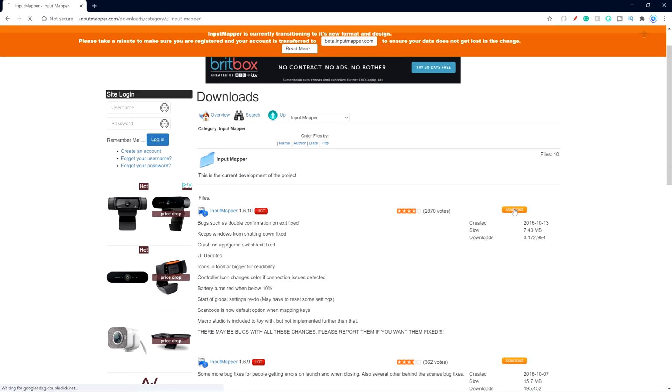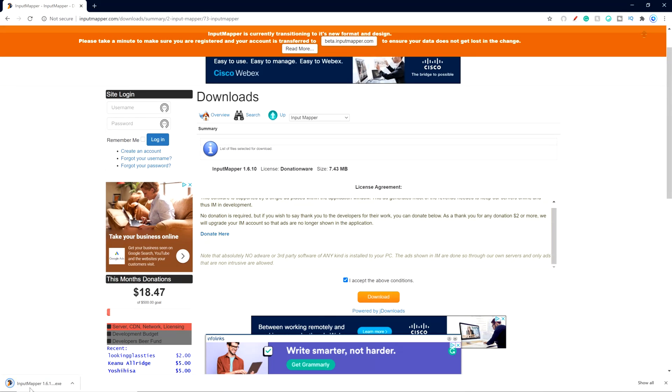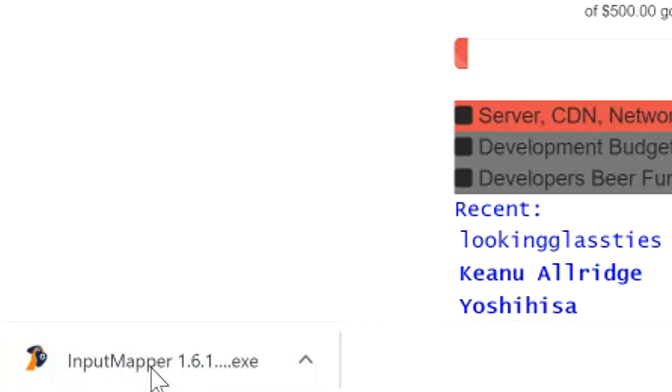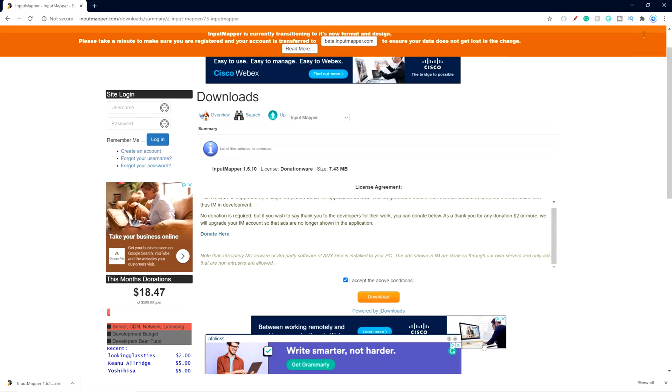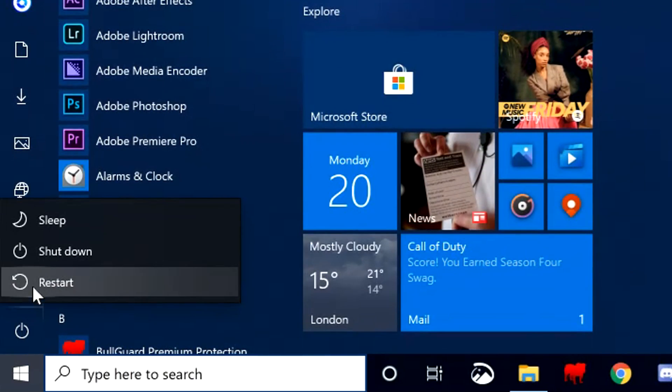On the download site just download the most recent version and then run the installer. Start the app to finish the installation and then also restart your PC.